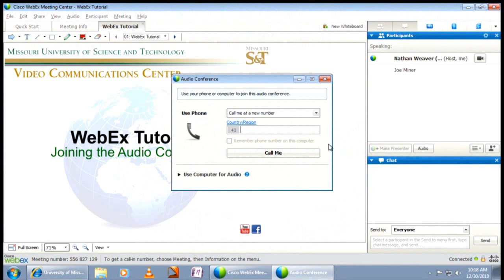Upon joining the WebEx meeting, a window will open with instructions on how to join the audio conference through the use phone or use computer for audio options. There are two ways to join by phone: you can choose to enter your own number and have WebEx call you, or you can call the conference number yourself.